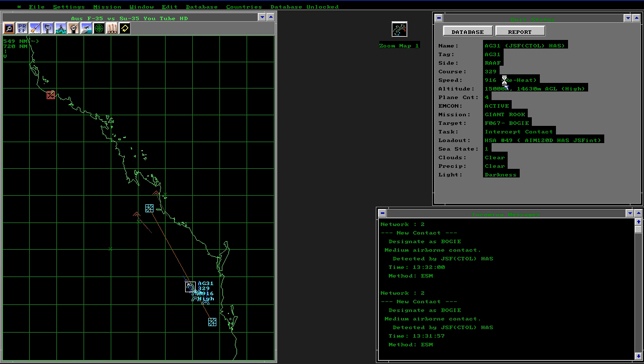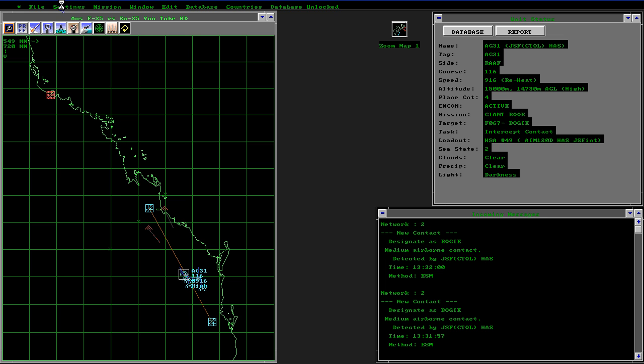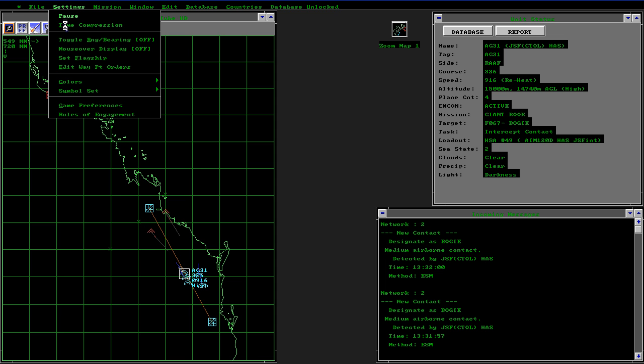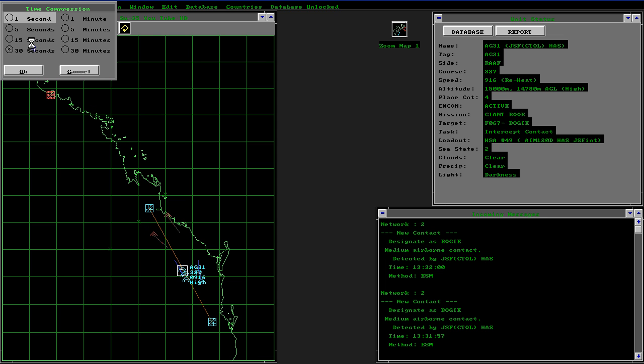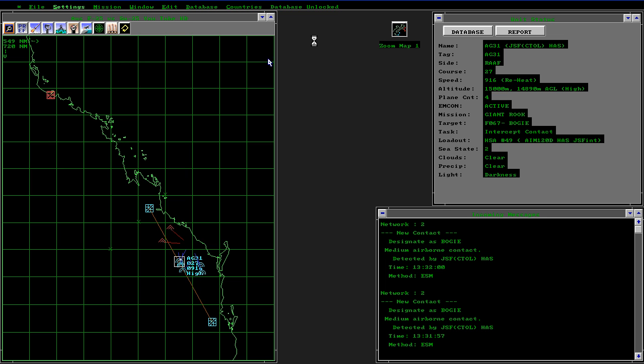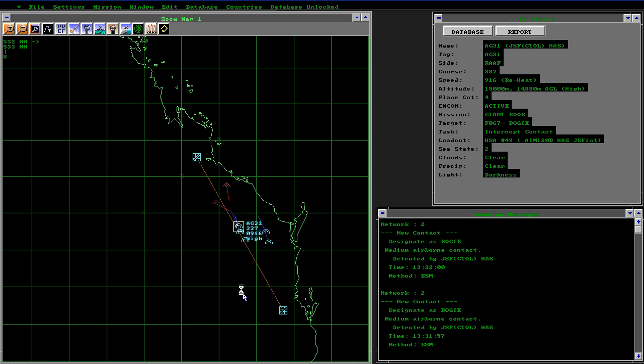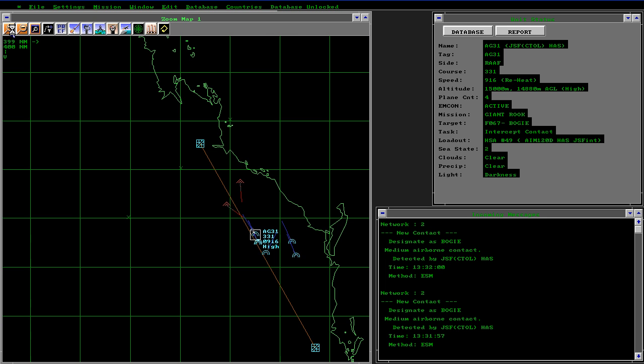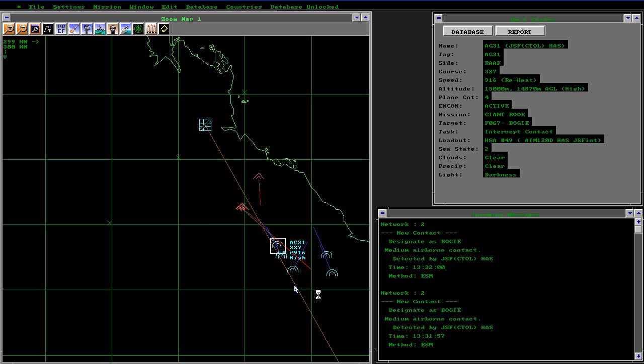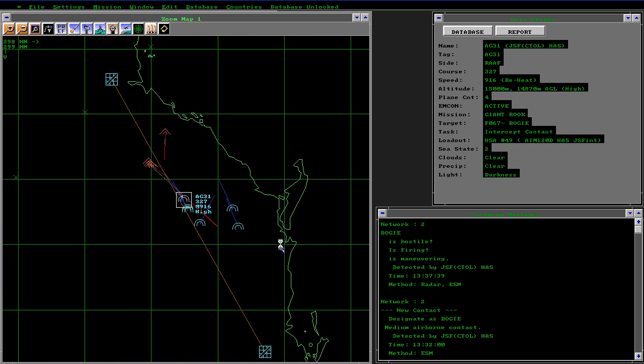And you can see that here they have detected and they're going into maximum reheat. So we'll slow the simulation down to five seconds. We'll open up a zoom map, center that, and increase the scale.